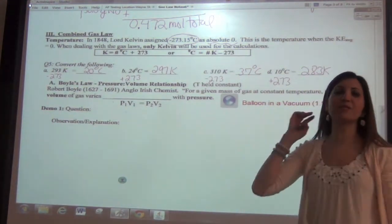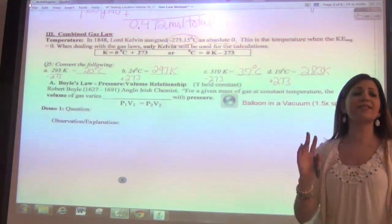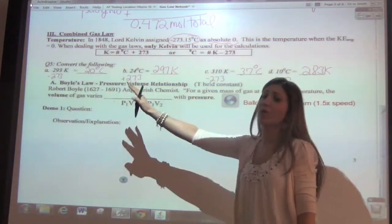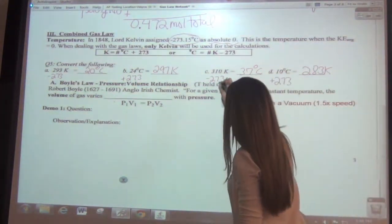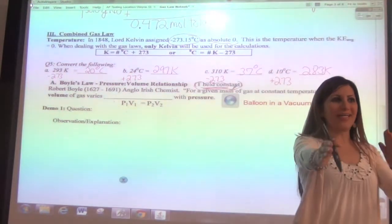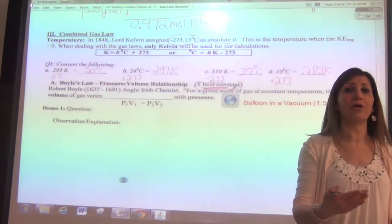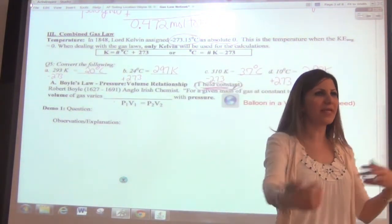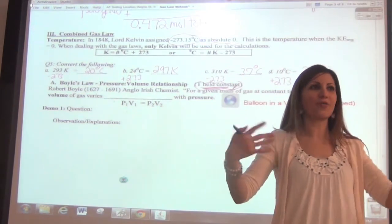So this first scientist is Boyle — an Anglo-Irish chemist who studied pressure and volume relationships. He was trying to see what the relationship was between volume and pressure, with the condition that temperature is held constant. We're going to look at one variable changing at a time while the other is held constant. If you're given temperature, volume, and pressure together, you need a full calculation.